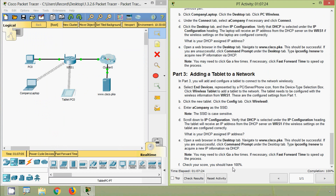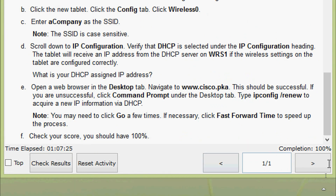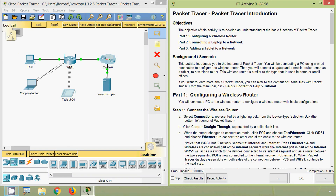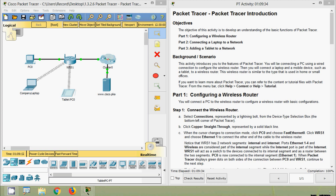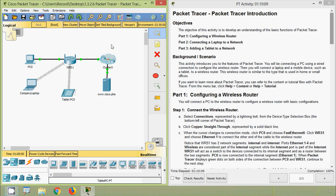Check your score — the completion status is 100%. In this Packet Tracer activity we have seen Packet Tracer Introduction from Internet of Things. If you have any doubts, please comment below. If you like the video, give a thumbs up, share with your friends, and subscribe so you get the latest video notifications. Thank you.